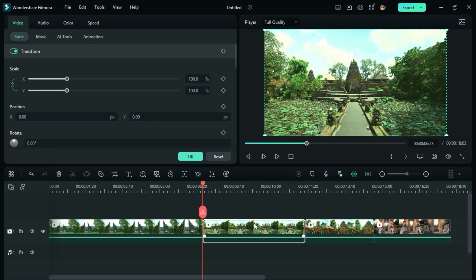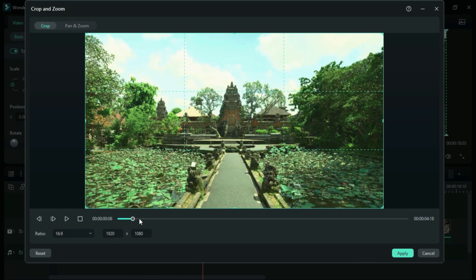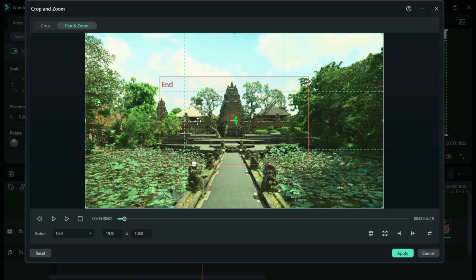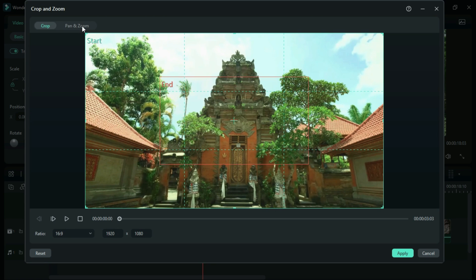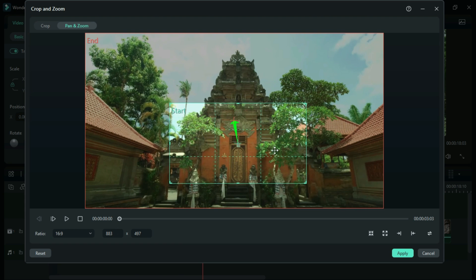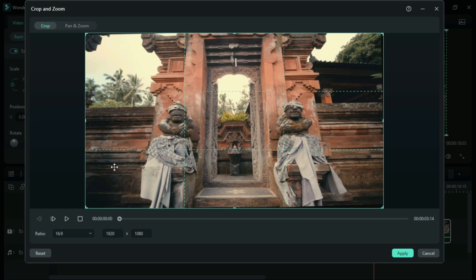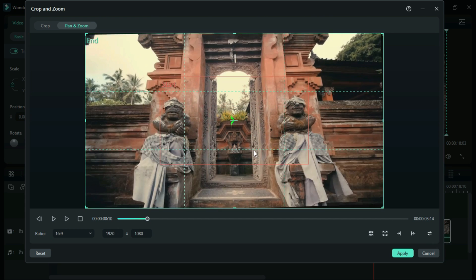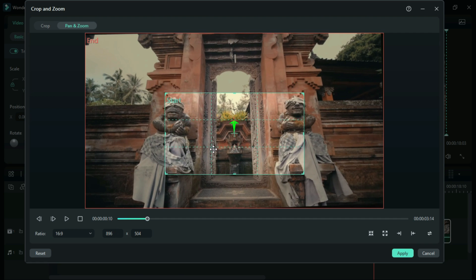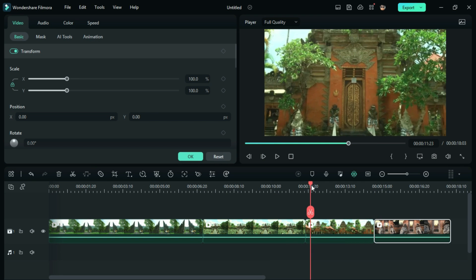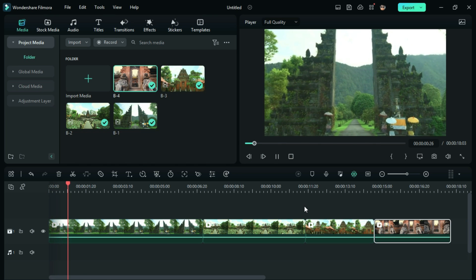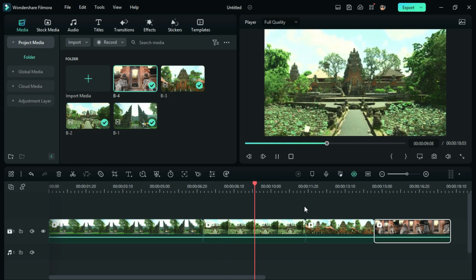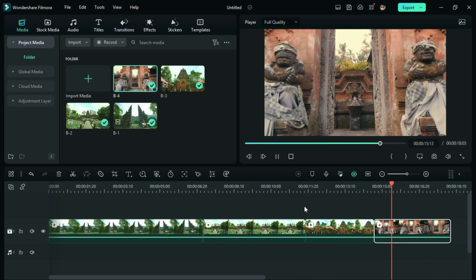Follow the same steps for all other visuals. Now export the video.